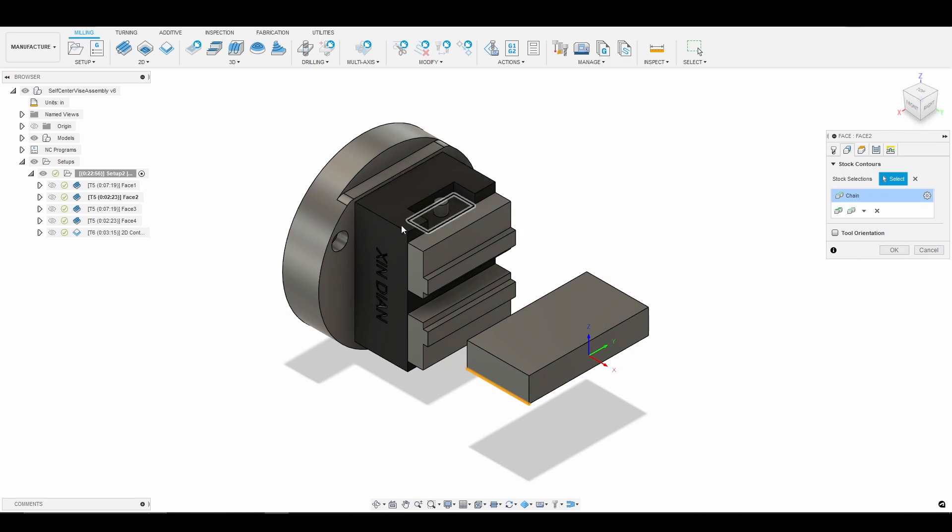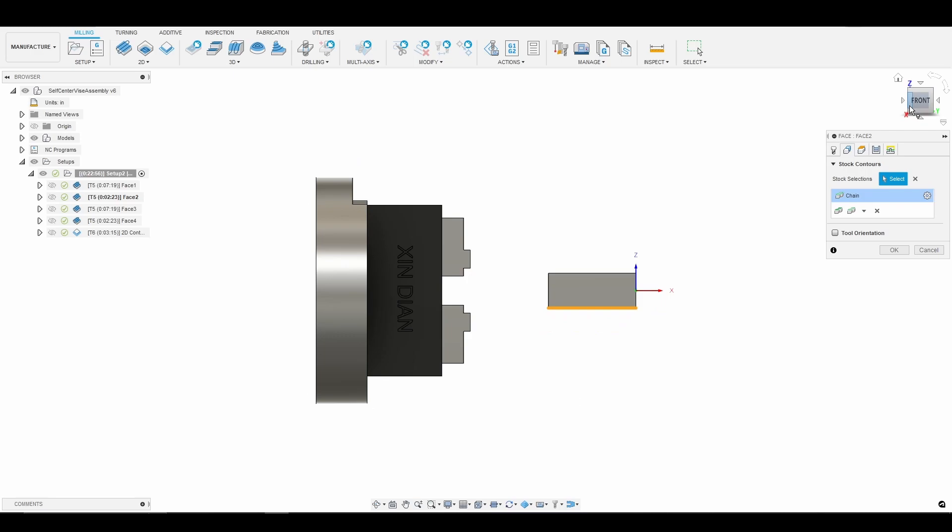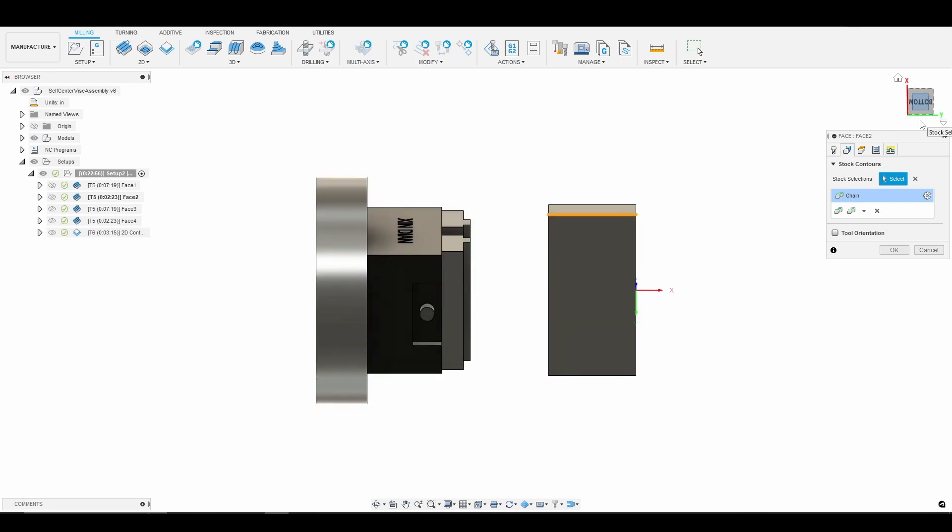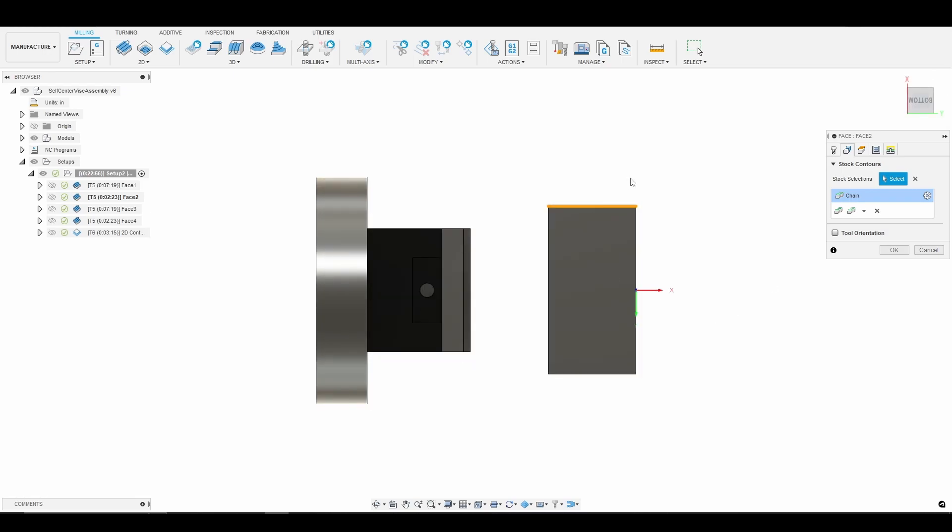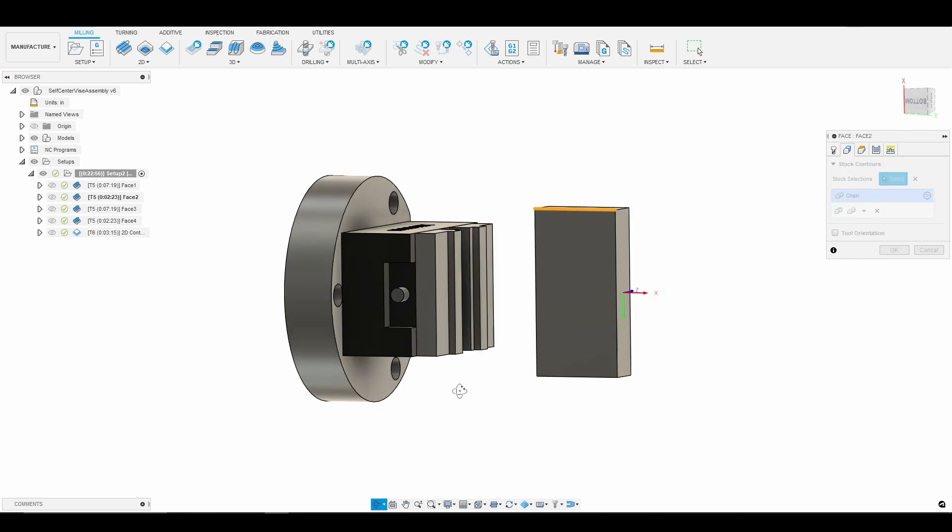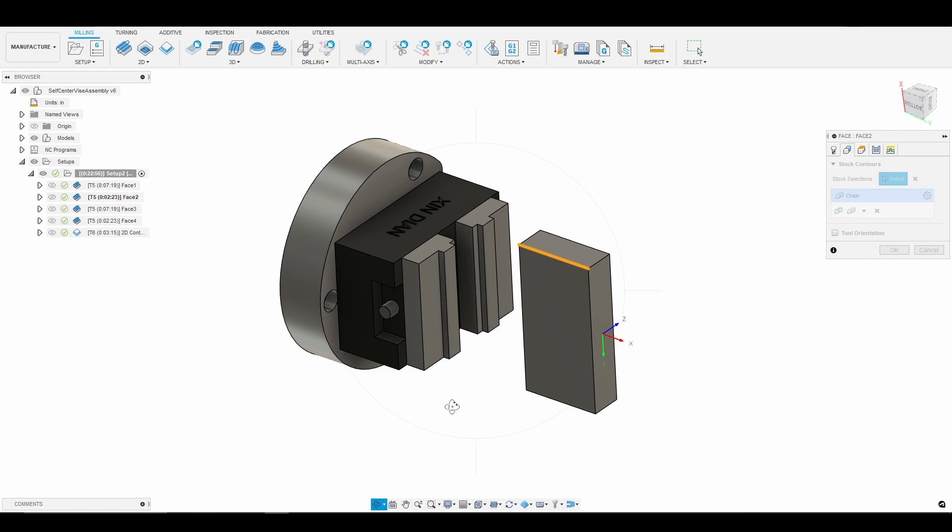So one of the confusing things is Fusion doesn't rotate the A-axis for you. So what I found helps me is if I go here to the cube and I simply rotate the fixture how it would be in the machine. So if I was machining the top part of my material, the fourth axis and the fixture would be in this orientation. So let me orbit so we can see that better.